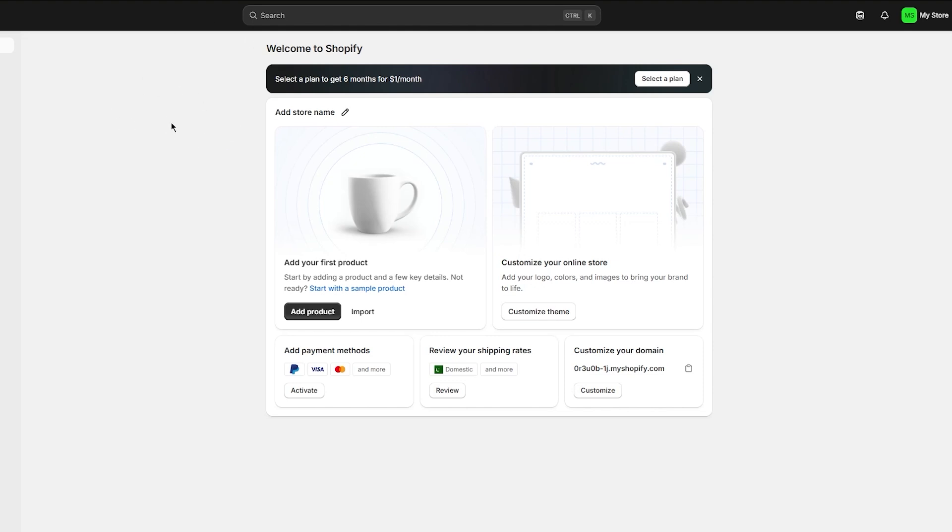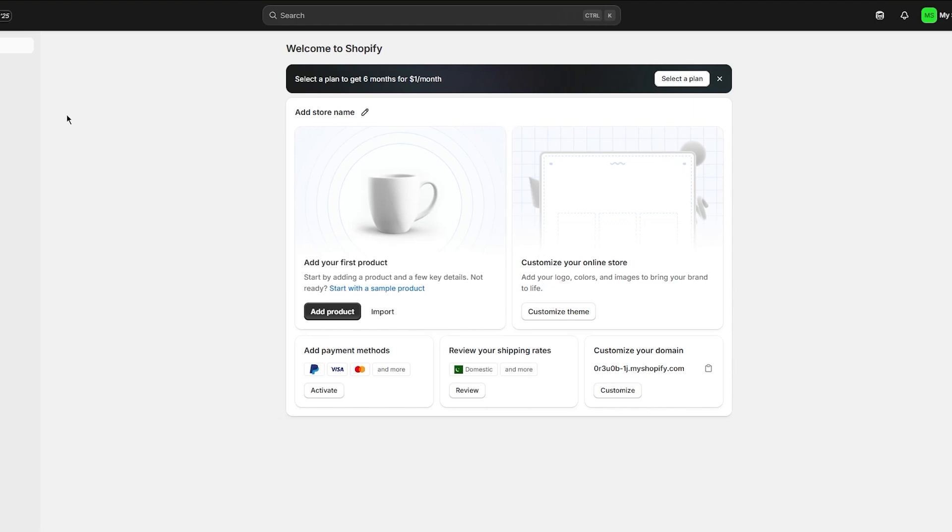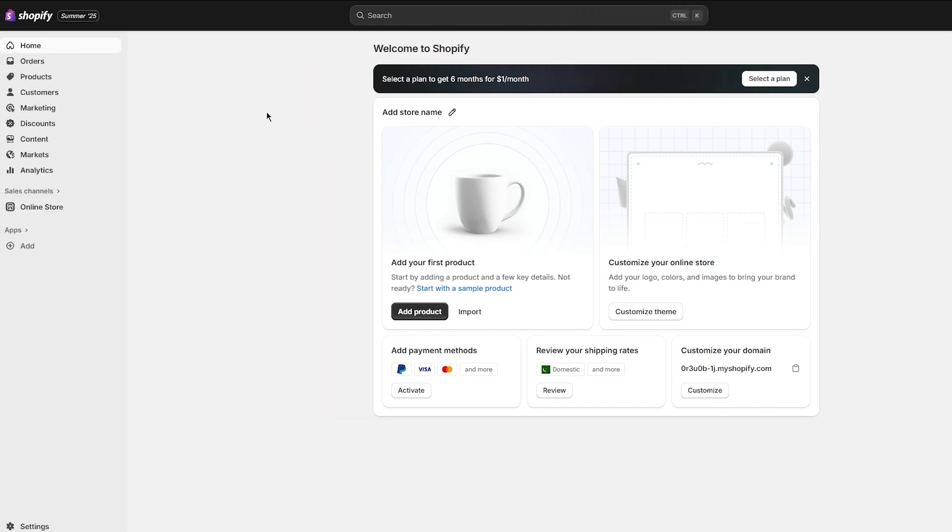When a customer makes a purchase on your Shopify store, the payment is first processed through whichever payment gateway you have integrated, most commonly Shopify Payments or Shop Pay. You can also get payments through third-party gateways like PayPal or Stripe.